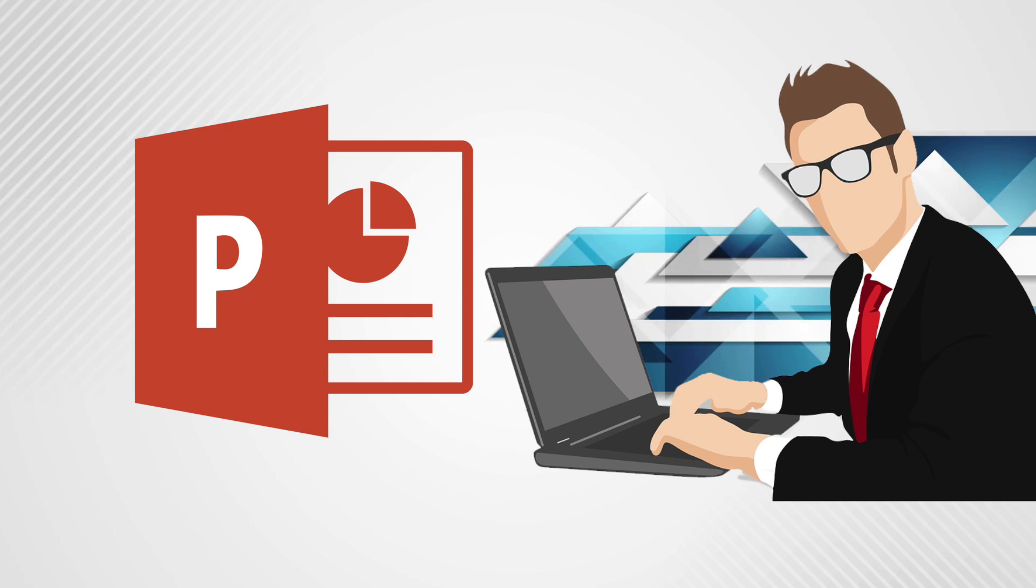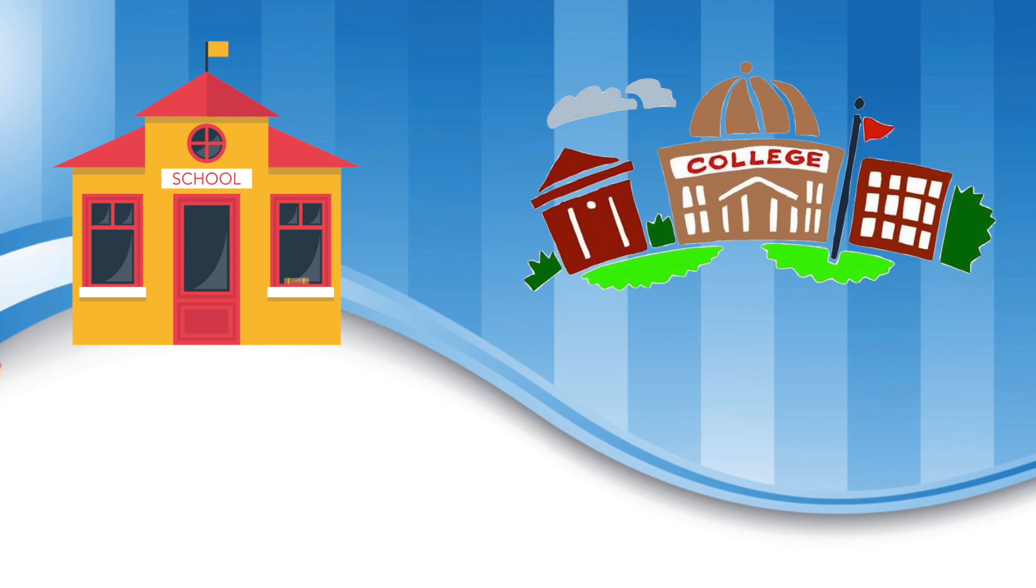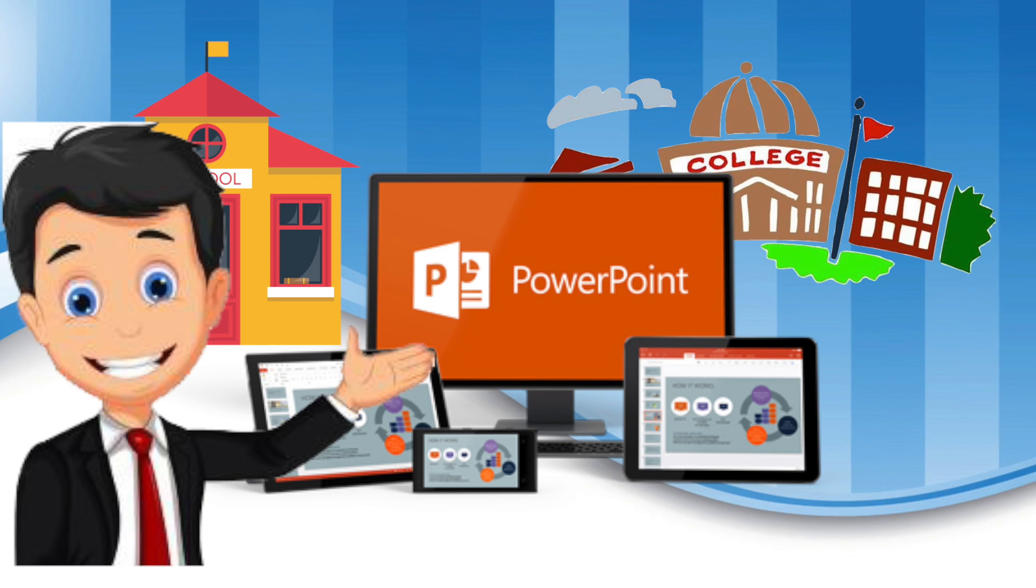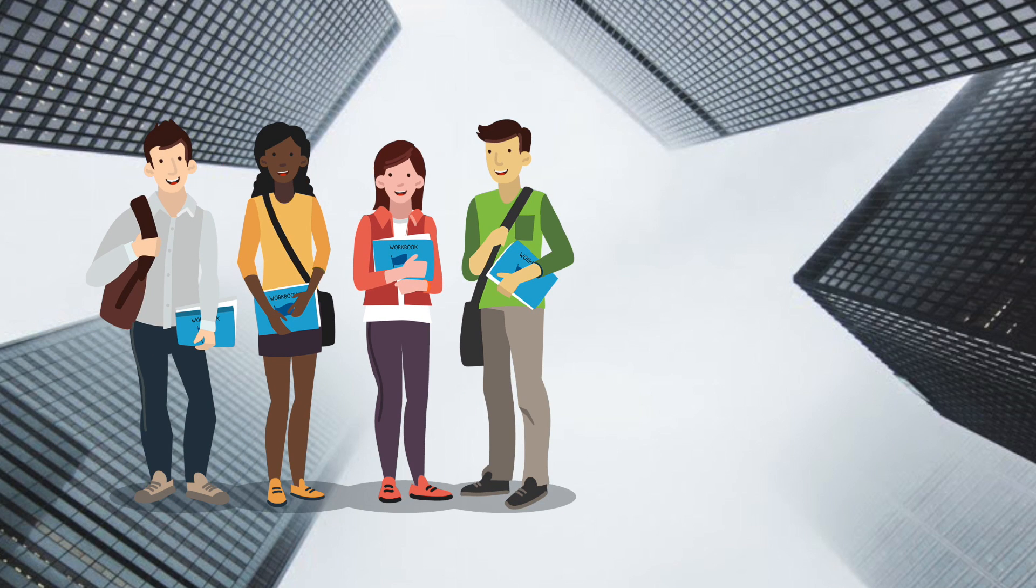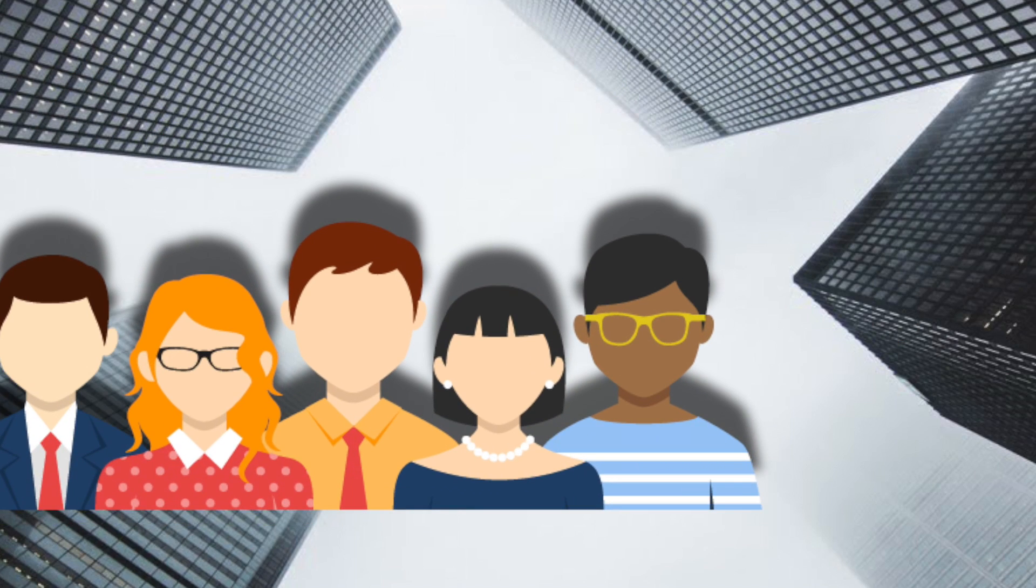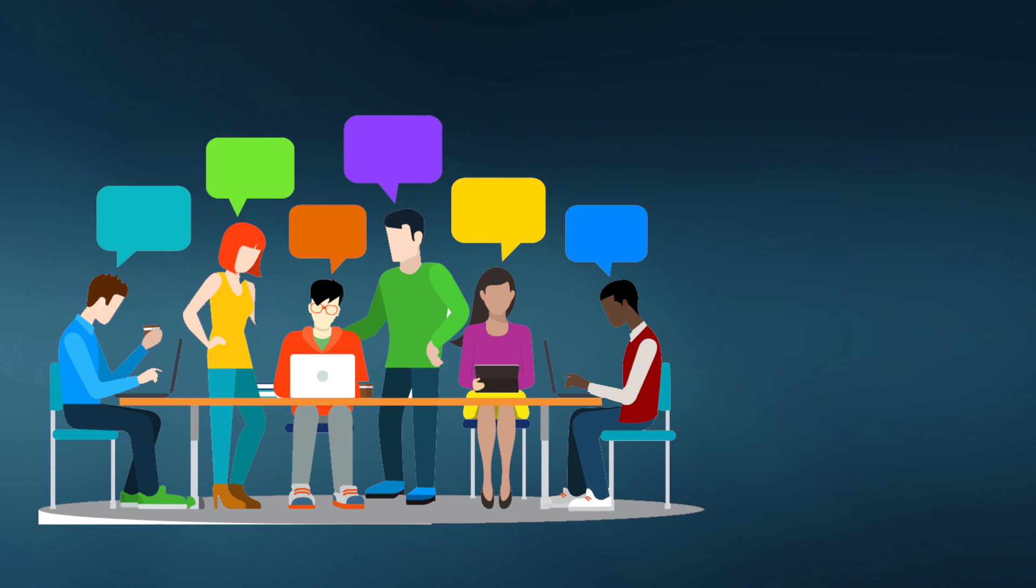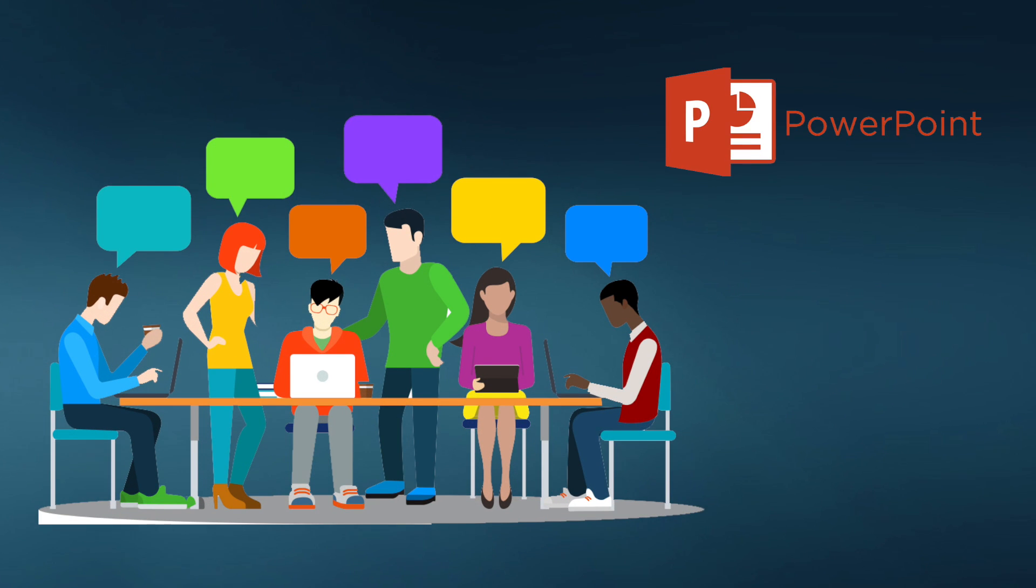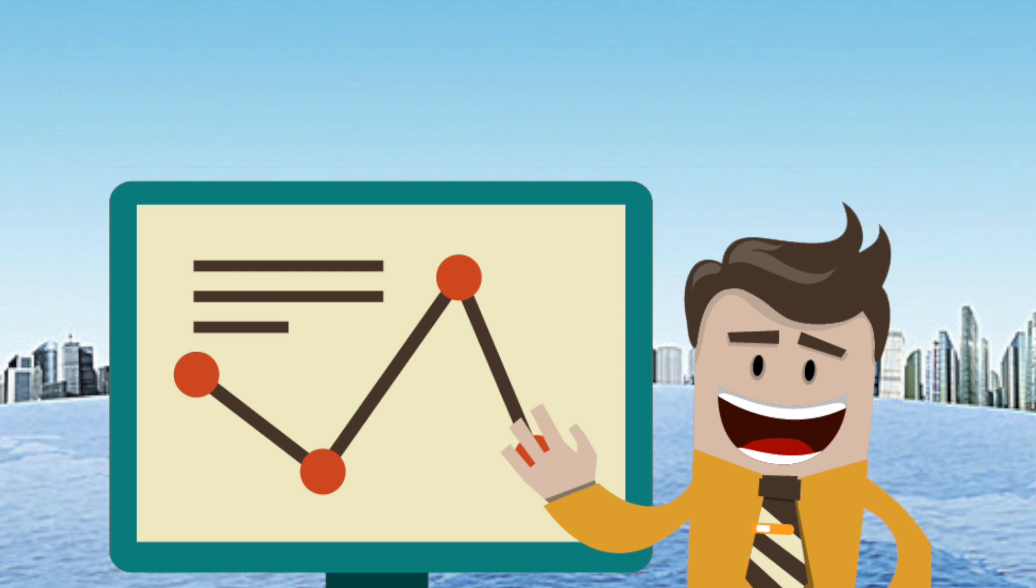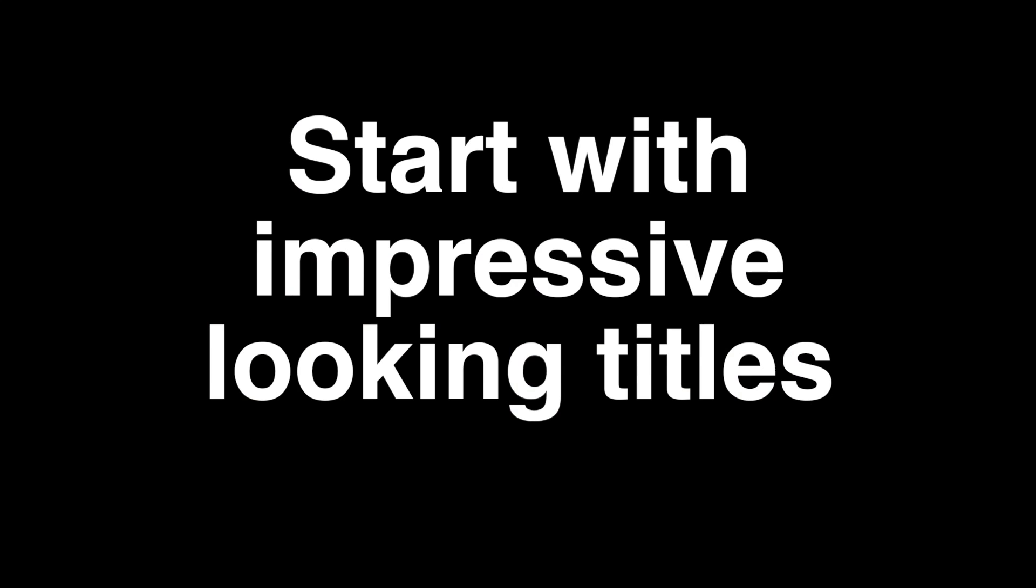PowerPoint presentations, school ho ya college, everyone has had their encounters with them. Students are using it for projects, teachers use it for lectures, and as you grow up, you'll realize they are also used at work. But aaj, let us learn how you can become a champ with PowerPoint.